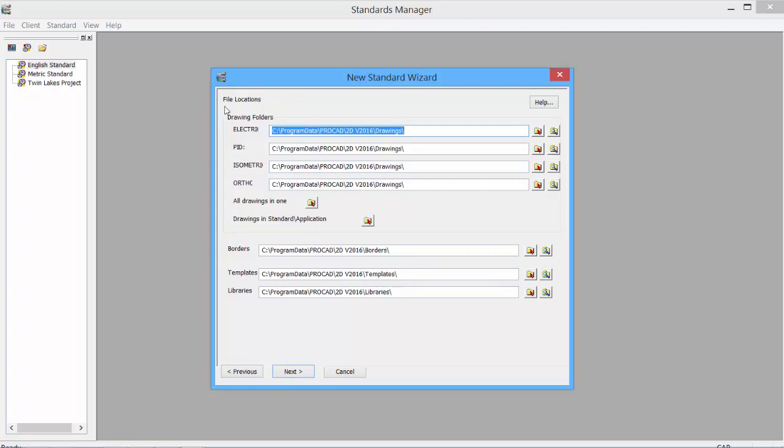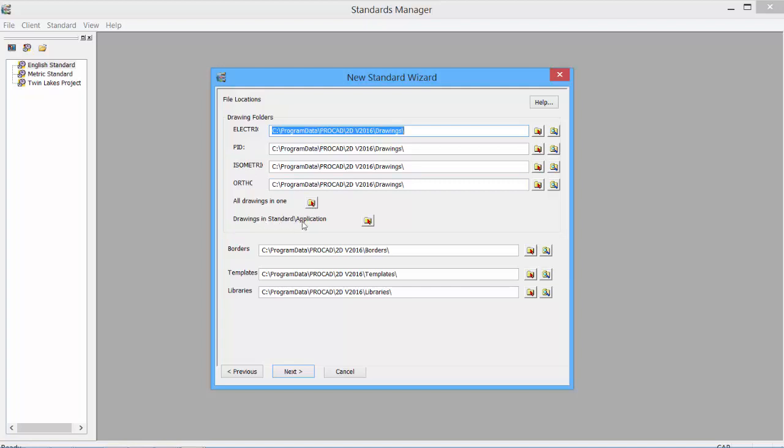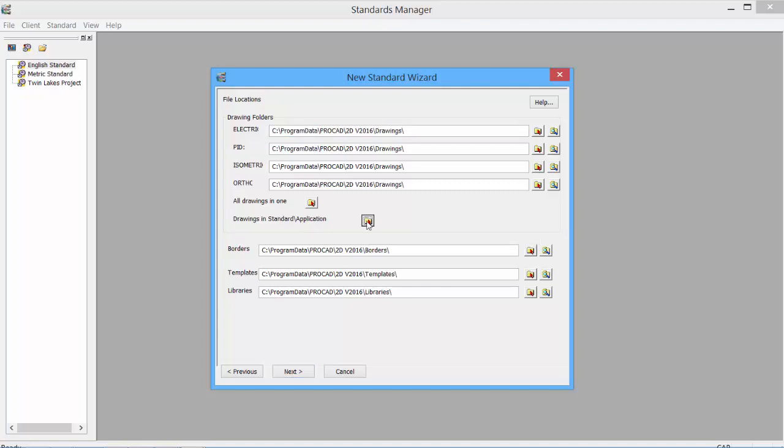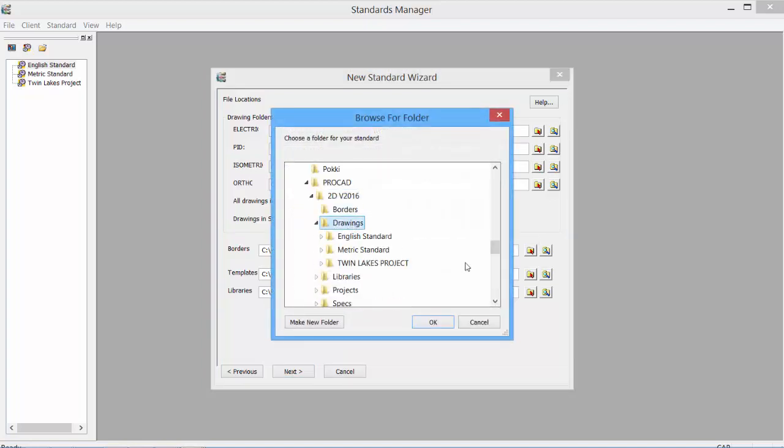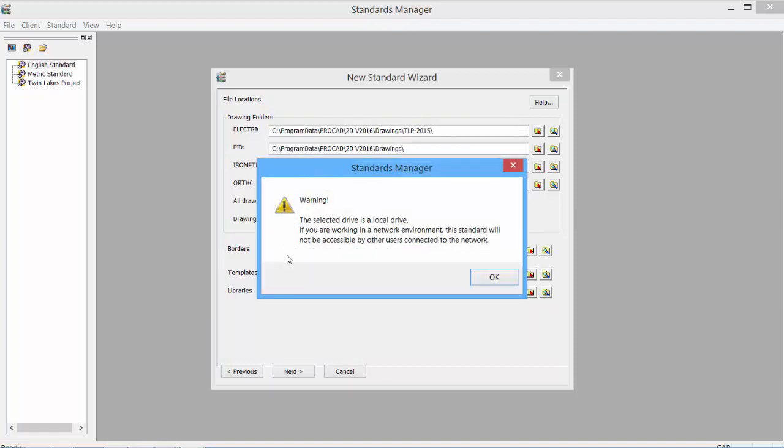In a drawing file location, we can set the folders. We can have all the drawings in one folder for all of our products - the electric, the PNID, the isometric, and the ortho. Or we can set it up so that the drawings will be in application-specific folders. Select the icon, select the folder, click OK. A warning appears - this is a local drive, so this would be for a standalone installation. If it is a network installation, you would then select a network drive so all users have access to the drawings.